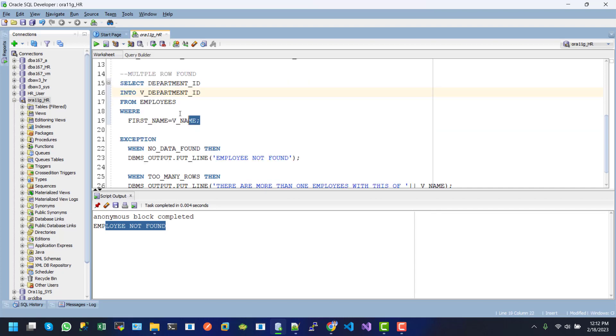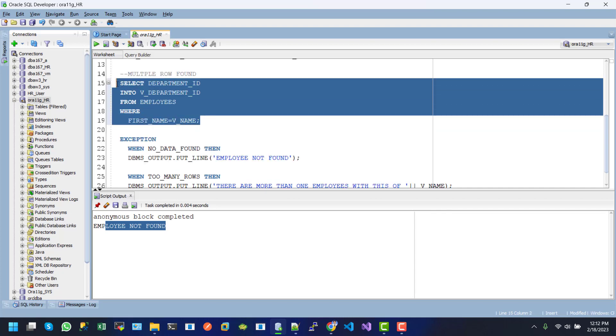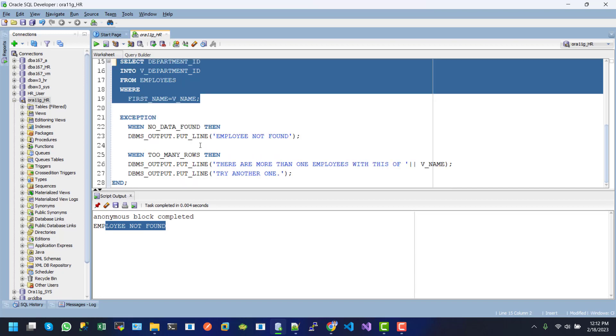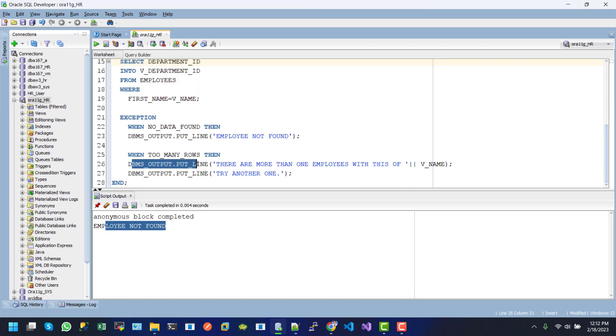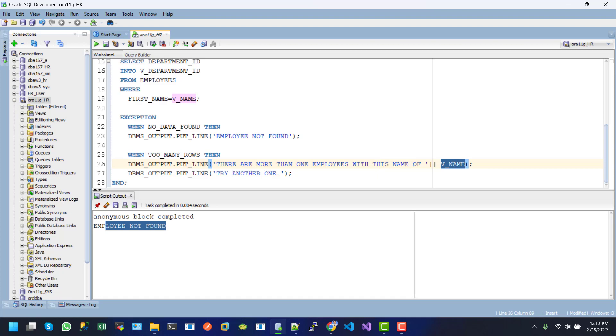This one returns multiple records, so our exception will arise for multiple rows found, and the exception block will be executed. Here is TOO_MANY_ROWS. The DBMS_OUTPUT.PUT_LINE inside this says "there are more than one employees with this name of" and here the V_NAME variable value will be populated. In line 27, we use DBMS_OUTPUT.PUT_LINE "try another one." Our TOO_MANY_ROWS will execute these two blocks.